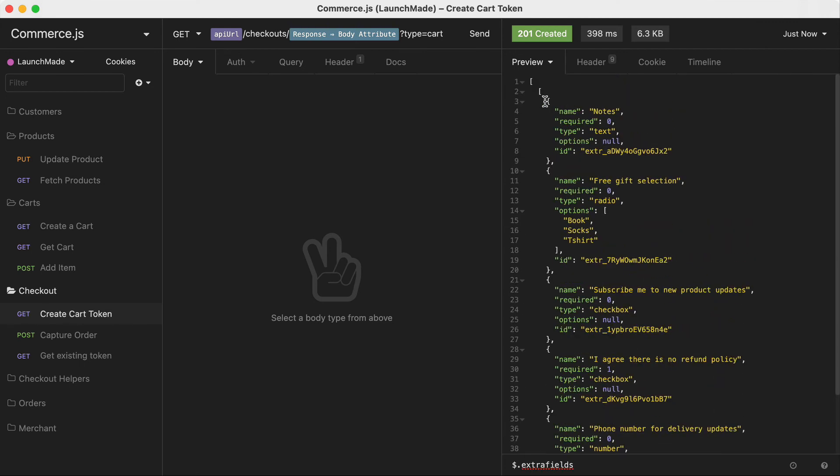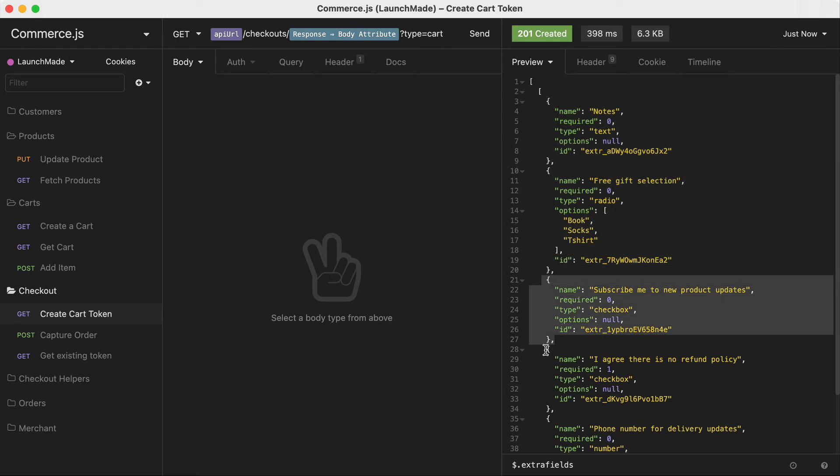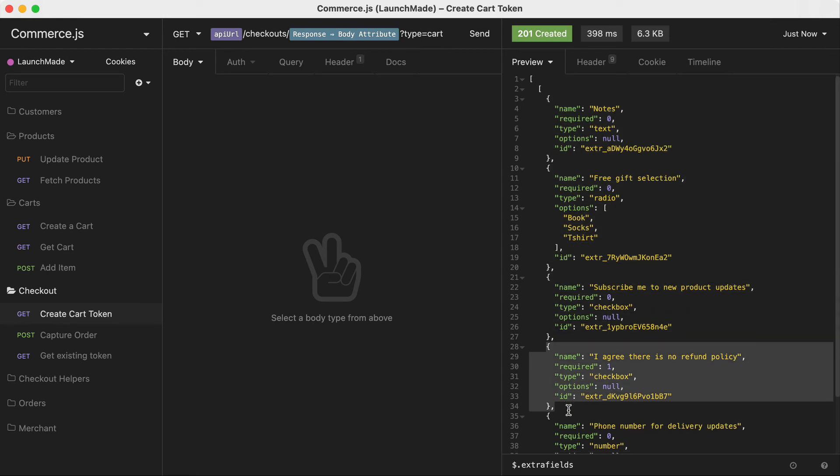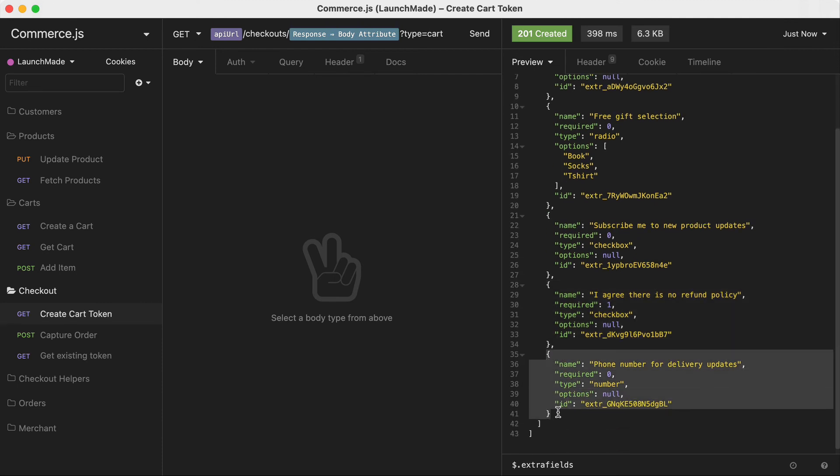I'll see I have all of those extra fields that I configured inside of the check merchant dashboard. I have the notes, the free gift card selection with the options and I also have the subscription and the agreed to no refund policy and phone number fields for our delivery updates.